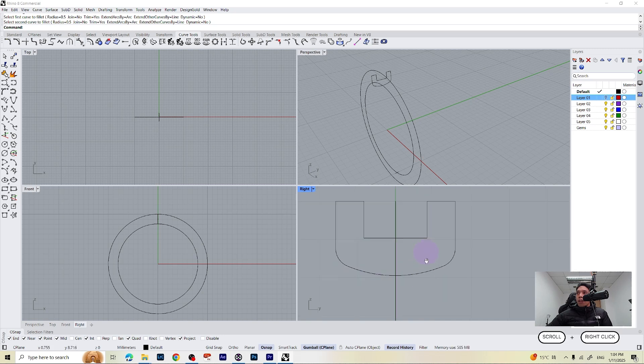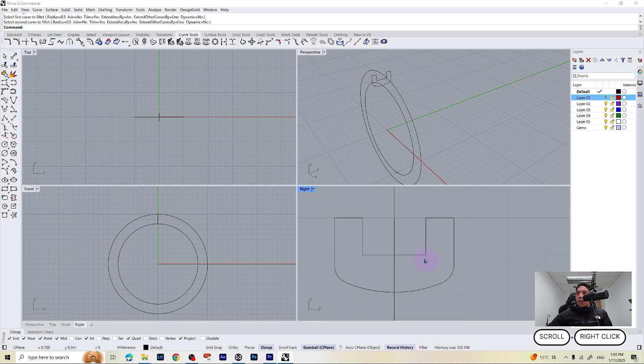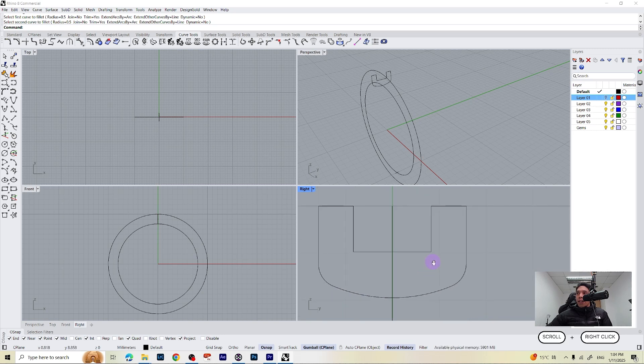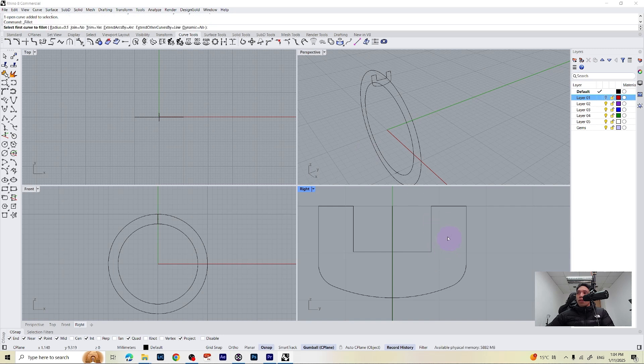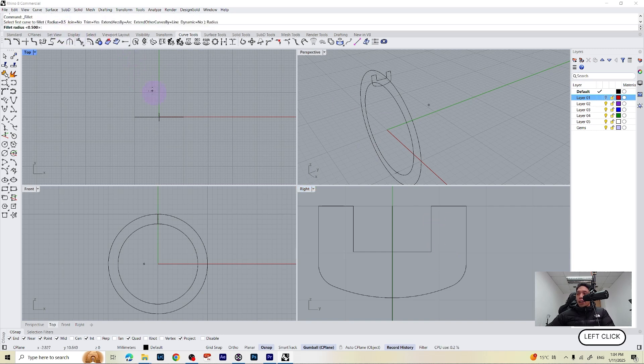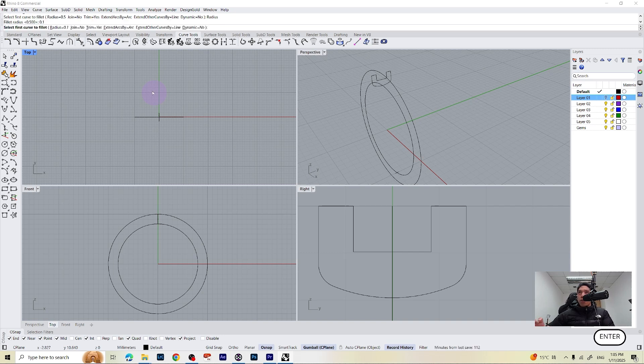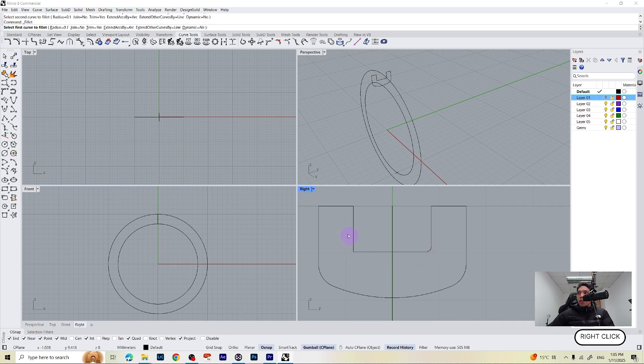We can also do this on the inside because if this is sharp like that it can cause some problem when we are casting. So right click on your mouse and this time we are going to make a lower radius, 0.1. Press enter, select the first curve and the second curve. Do the same on the other side.